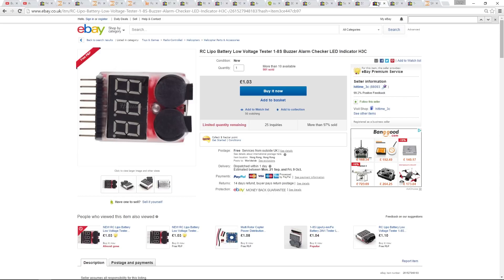For initial setup, I will be using my trusty LiPo voltage buzzer, which connects to the balance port of our battery. This is because initially, I won't have the telemetry setup on the Pixhawk.